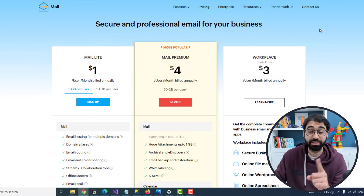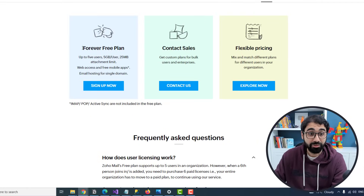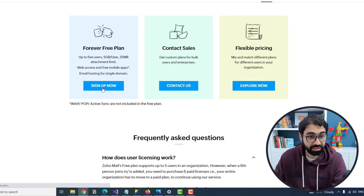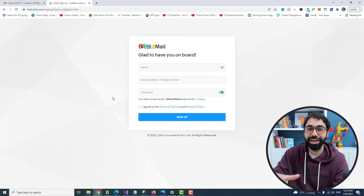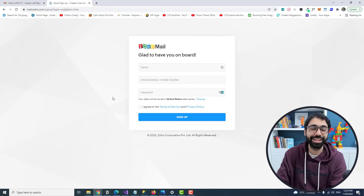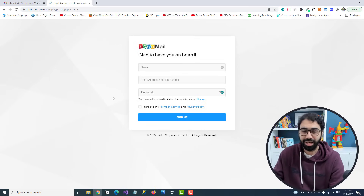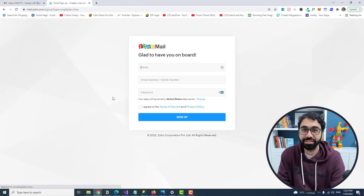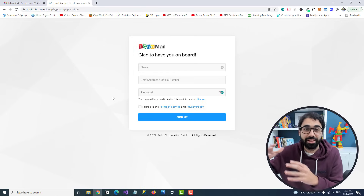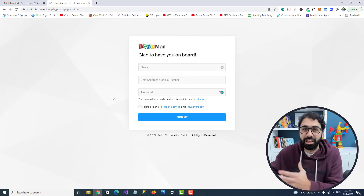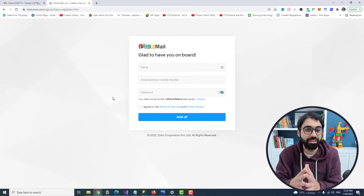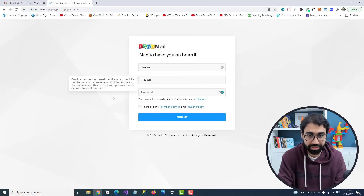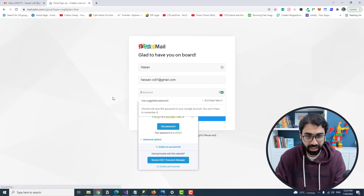You'll see pricing tiers — just scroll down and you'll find the forever free plan with five gigabytes per user. Before recording this video I researched and tested more than five or six methods. I believe this is the easiest way you'll ever see to create a business email. There are more complicated methods like email forwarding with a Gmail account, but this is the best.